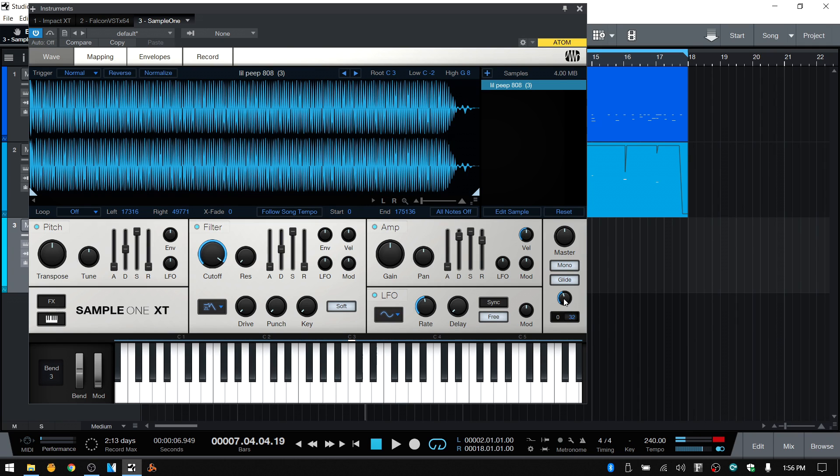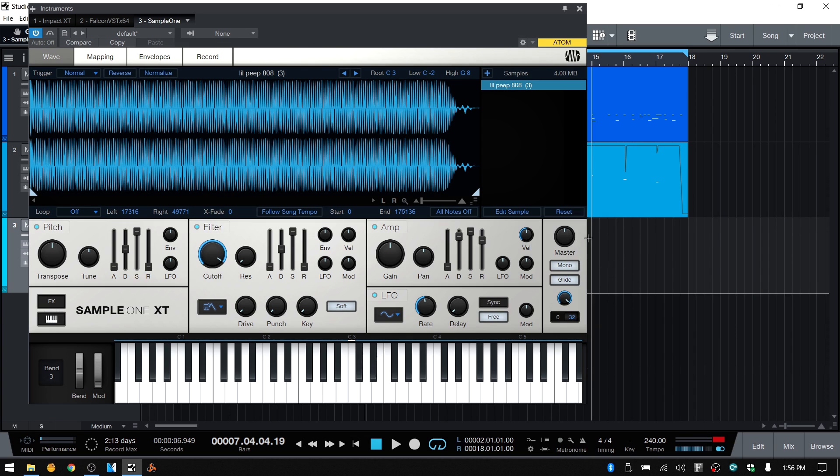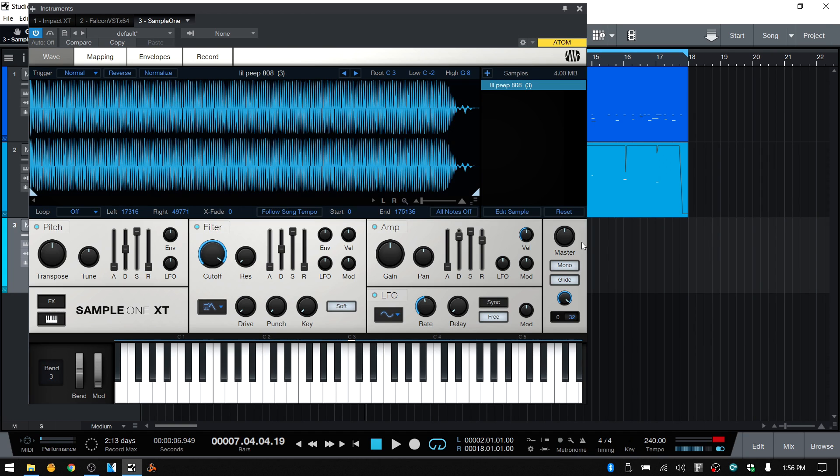So this knob here is our glide time. By default, that's going to be on 58 milliseconds. We can take this all the way up to one second. So now when I press and hold while holding, trigger another pad, we're going to have a one second glide down to that next pad. So I'll press and hold, then trigger the second pad.